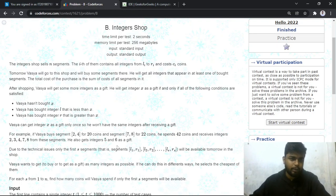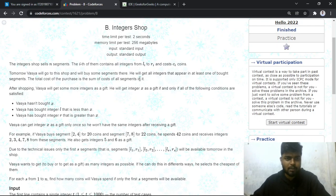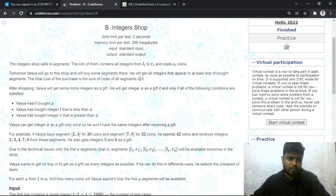Hi everyone, welcome back to Code Era. Today in this video we'll discuss Problem B, Integer Shop, from the latest Codeforces round Hello 2022, which was rated for Division 1 as well as Division 2.